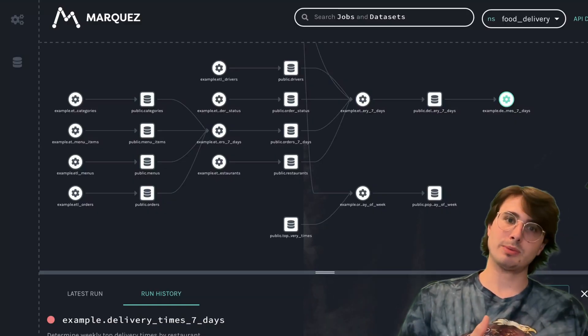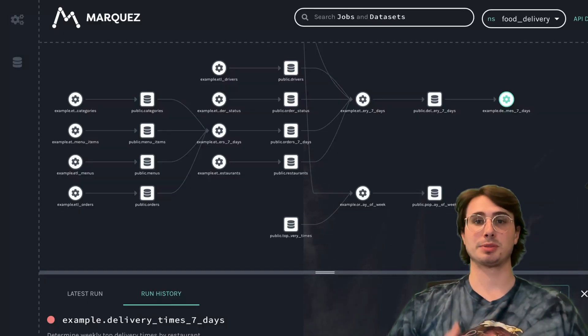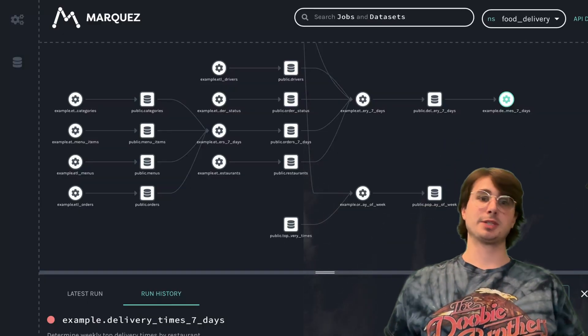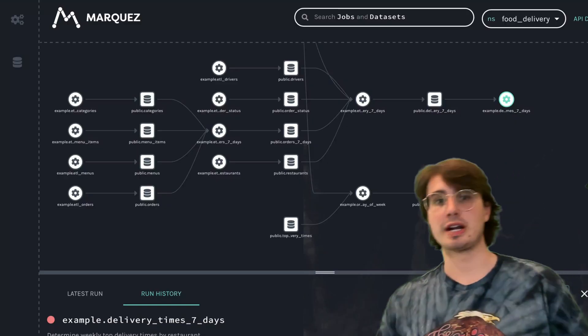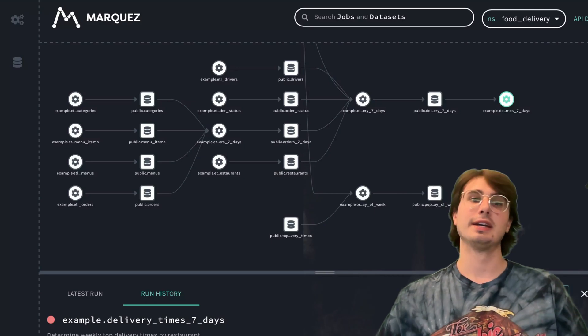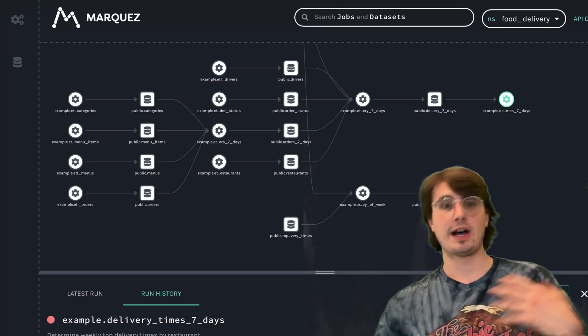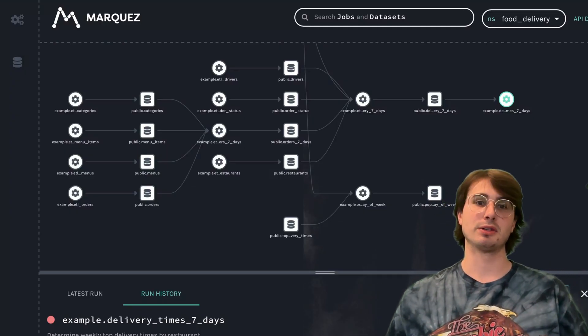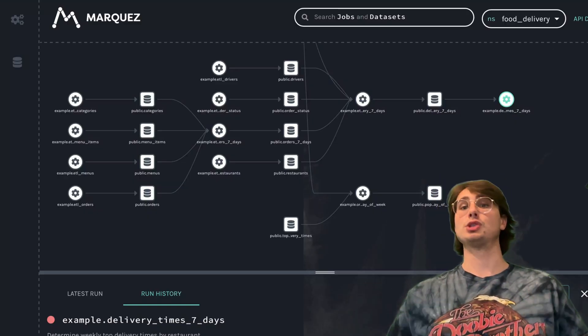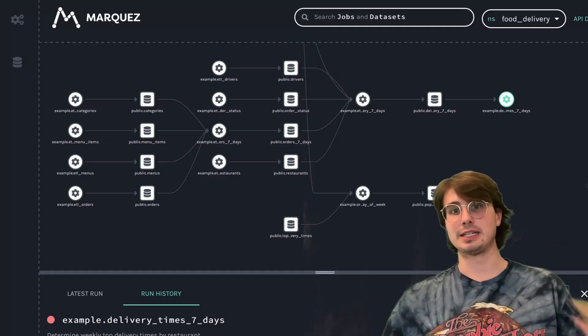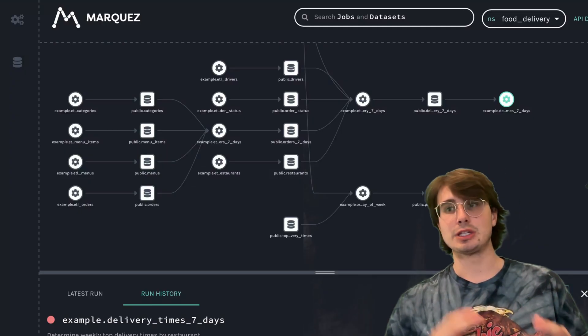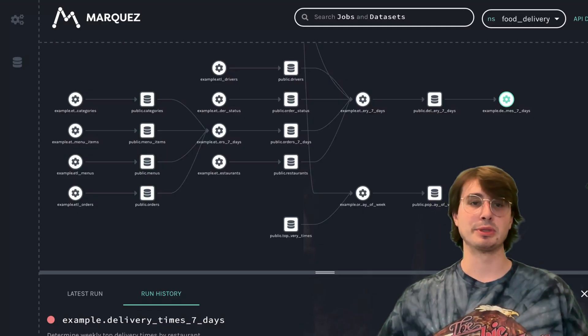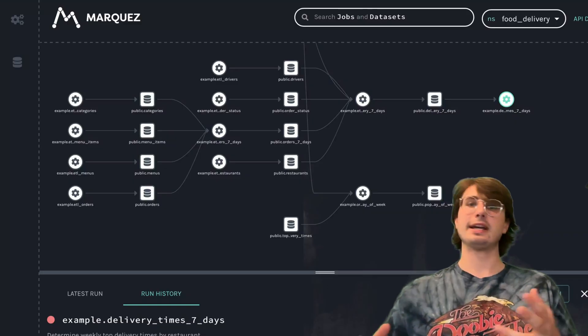Something newer to Marquez is dataset versioning and experimental support for field-level lineage—not only column-level lineage but understanding how columns propagate through transformations, which is really useful for GDPR, PII tracking, or schema evolution auditing. Finally, APIs and SDKs: Marquez gives you a powerful REST API and Python SDK to query metadata, build integrations, export lineage graphs, and populate other systems because it's designed to be very plug-and-play.